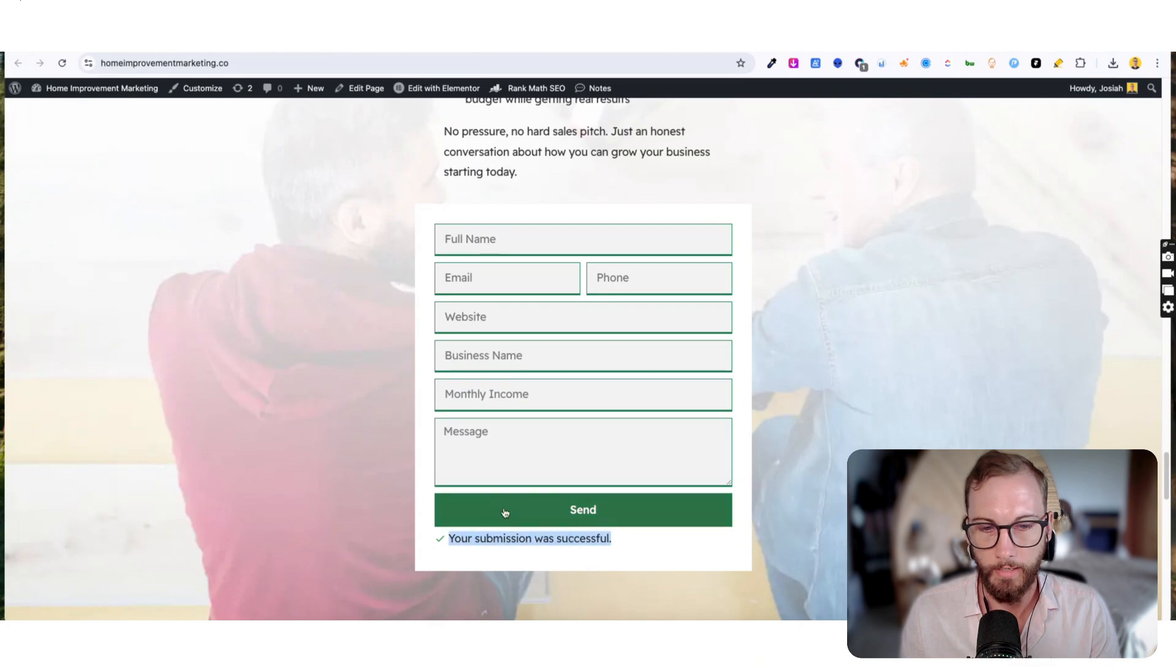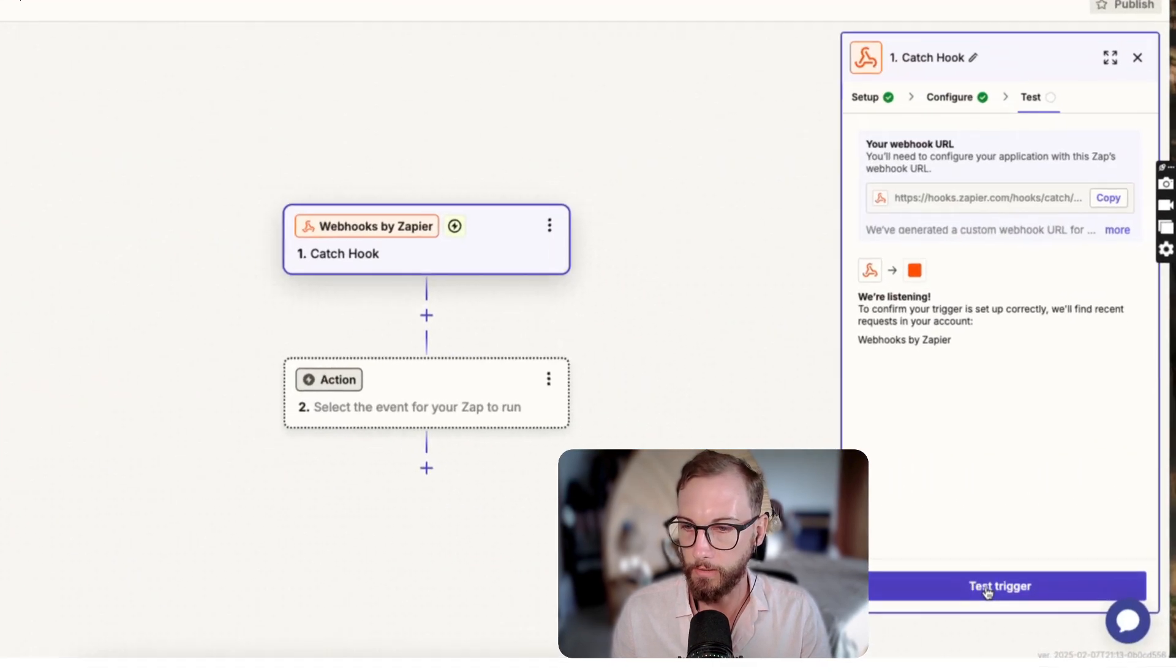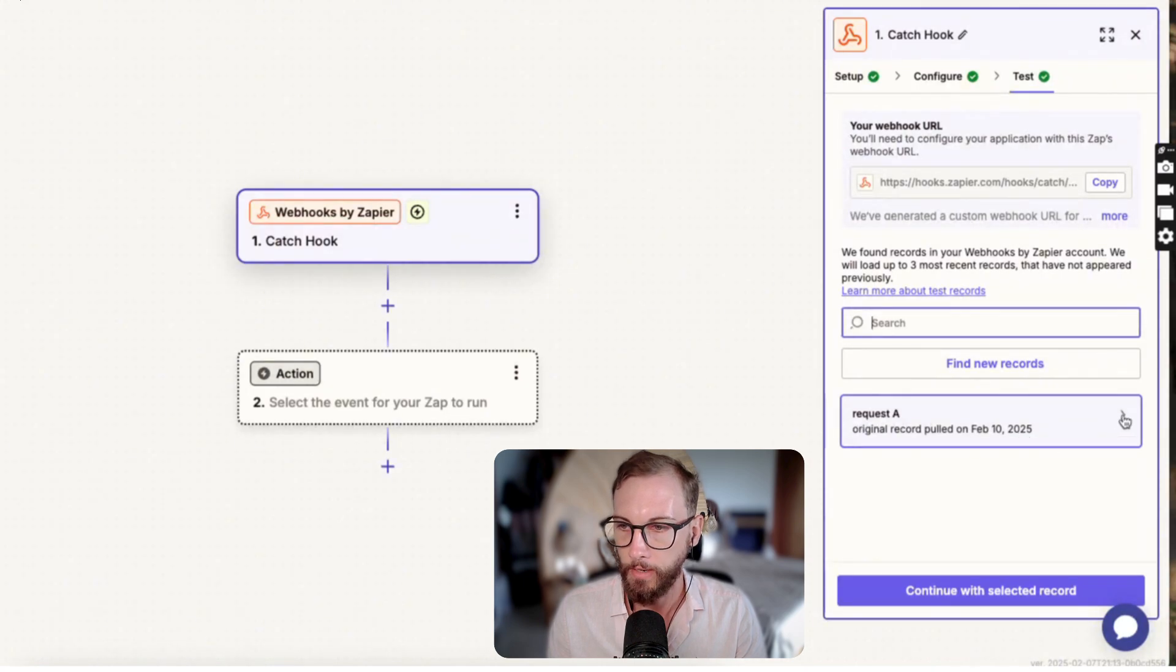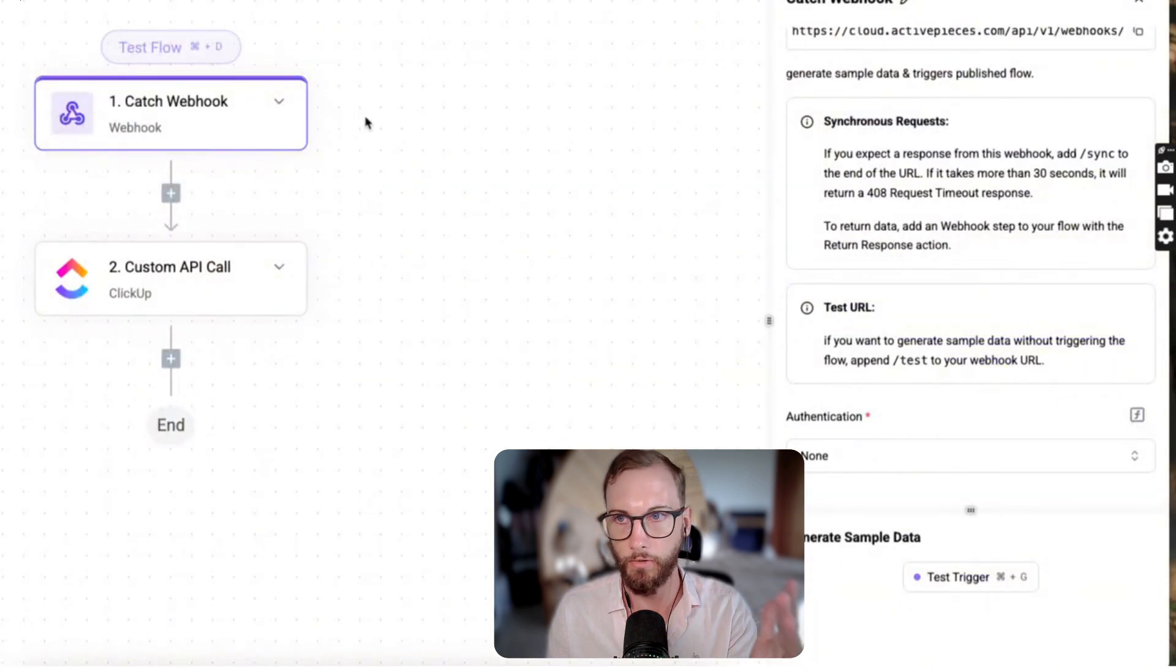Let's see if this goes through and then click send. So the test has been submitted, we're going to go back over to here and then test the trigger, and so it's pulled in that record.